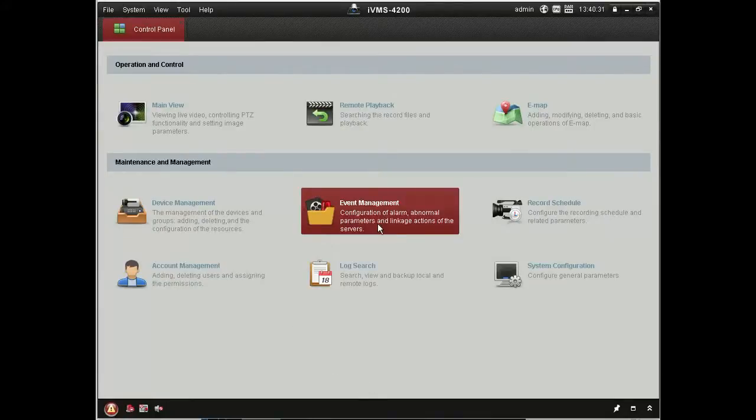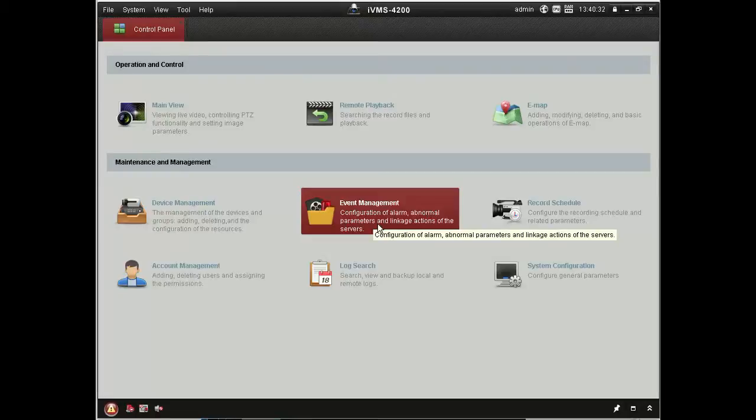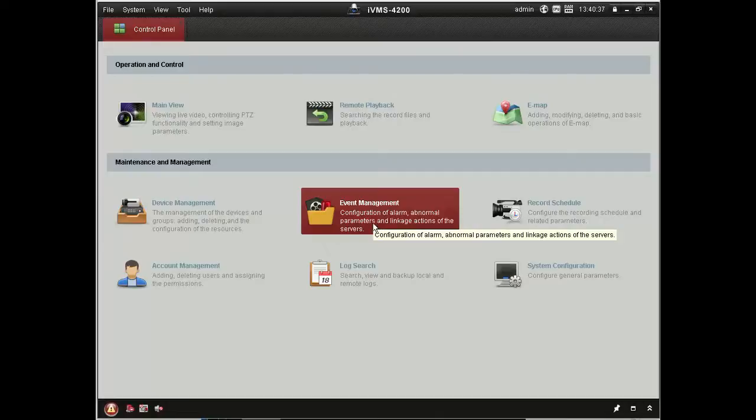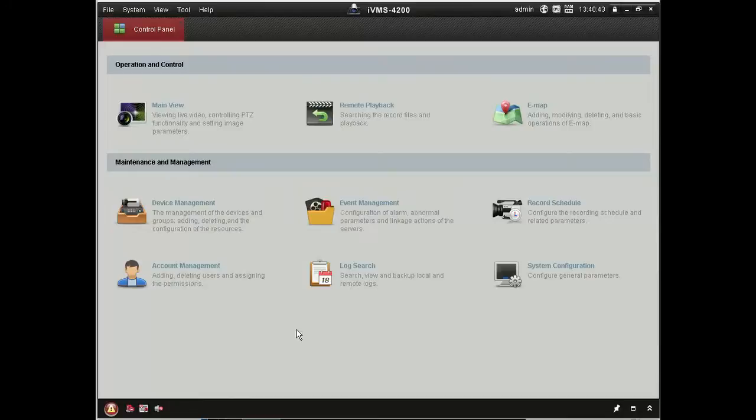You can handle events reported to the system through the client software as well. So basically all the features you would expect to have at the recorder itself, at the NVR, they're available to you through the software.